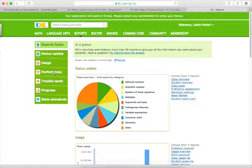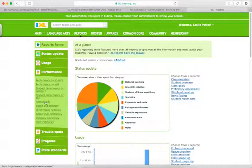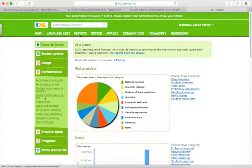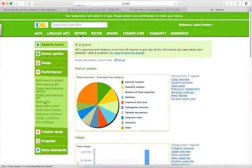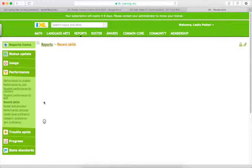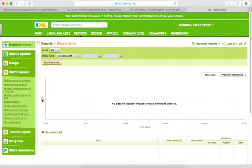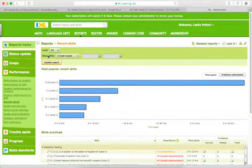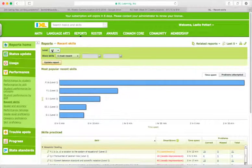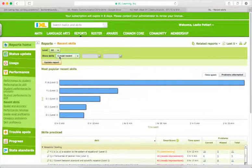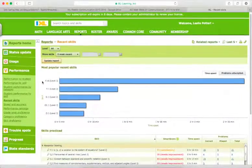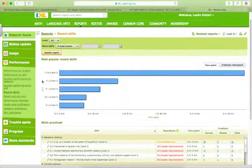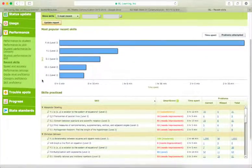So you want to go under Performance, and then under Performance you'll have this option for Recent Skills. And so if we click on Recent Skills, it defaults right now to all levels and just the five most recent skills. And so let's just look at what we get with the default.